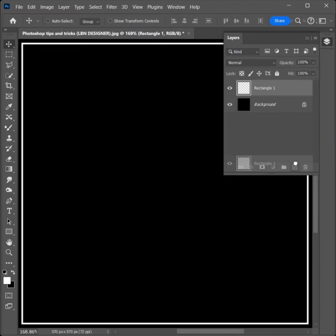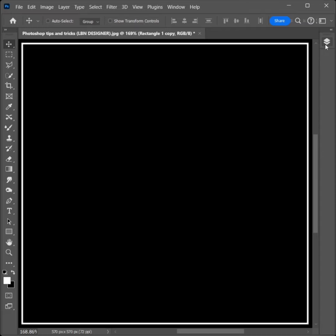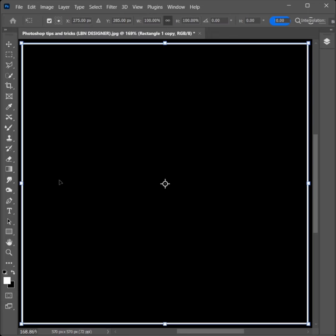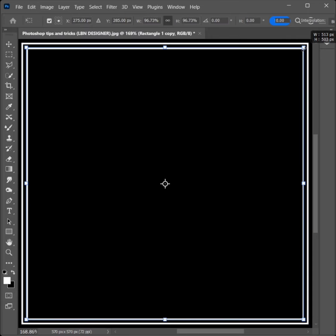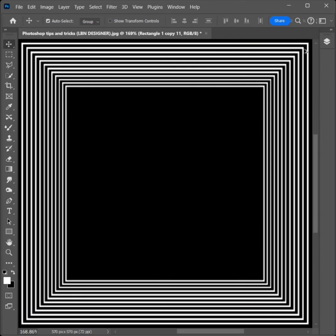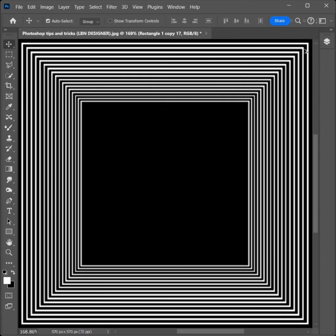Duplicate the layer. Go to Edit, click on Free Transform. Hold Alt and drag on the right corner, then press Enter. Hold Ctrl plus Alt plus Shift plus T and continue to press.